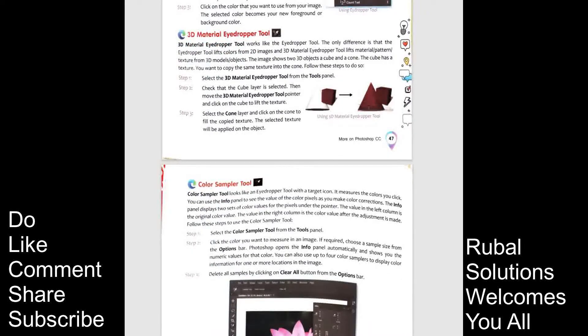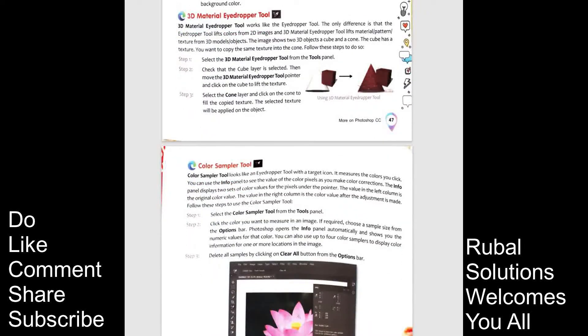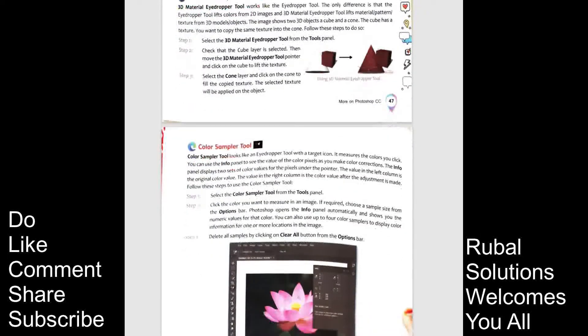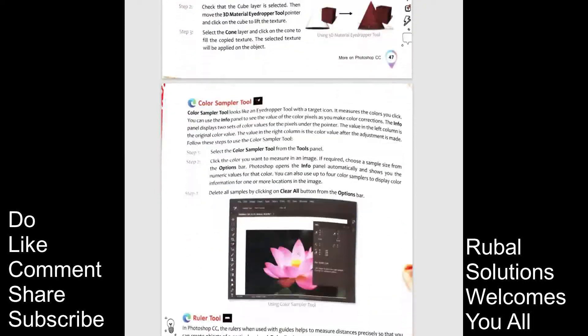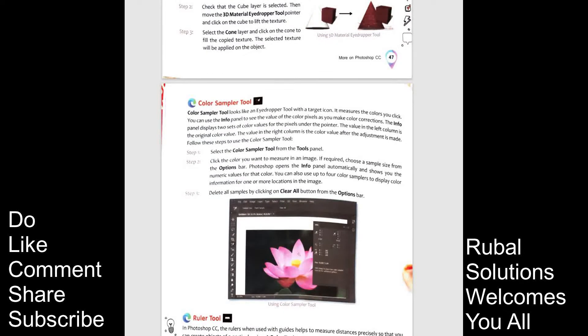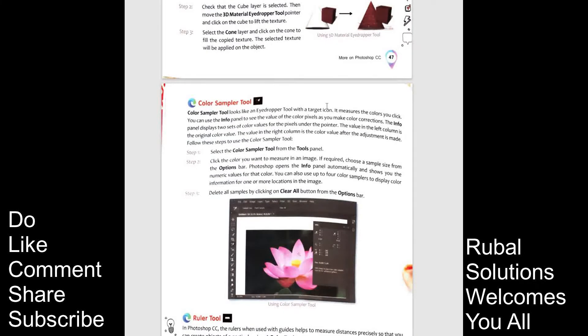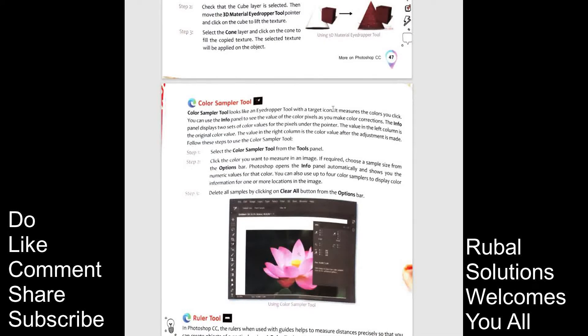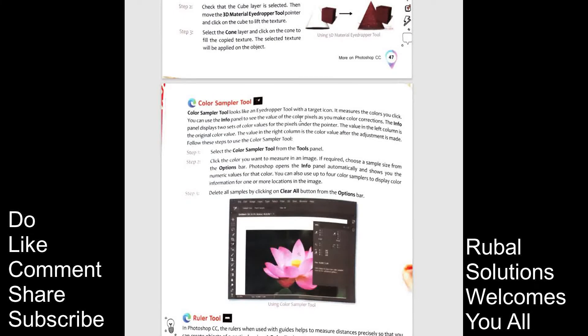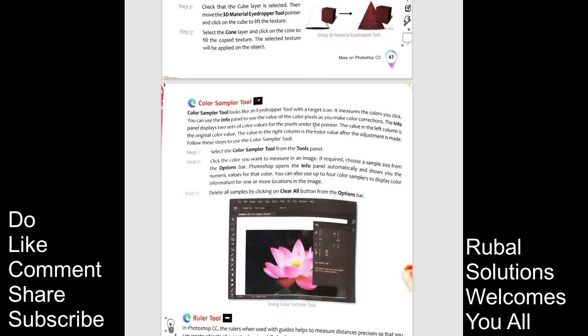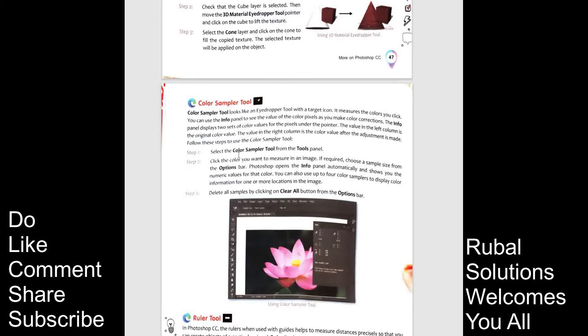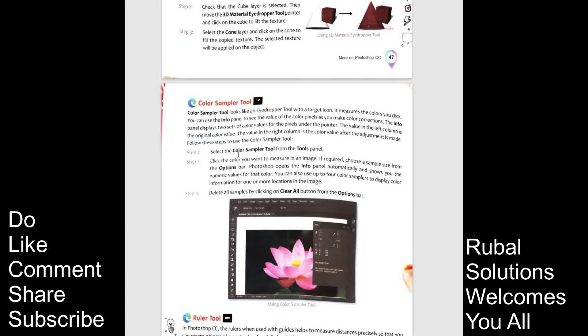Next is color sampler tool. Color sampler tools like eye dropper tool with a target. Let's complete this topic in the next video. This is the part 1 of class 8, chapter 3. Because the video will be very long and it's already 10 minutes. I will continue from here just in 2 minutes. Let's save this video. And last but not the least, do like, comment, share and subscribe to our YouTube channel. That is Rubal Solutions. See you in the next part.